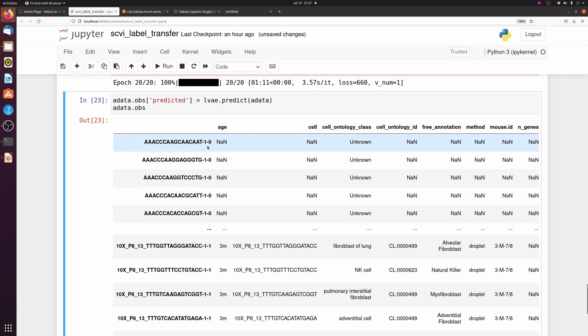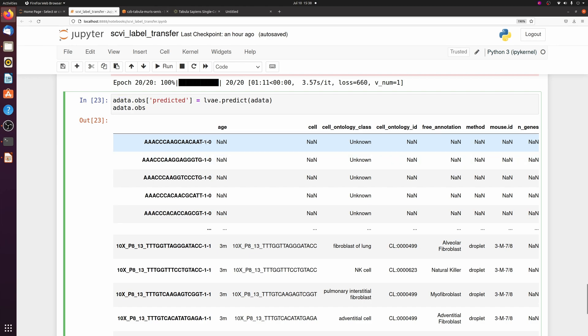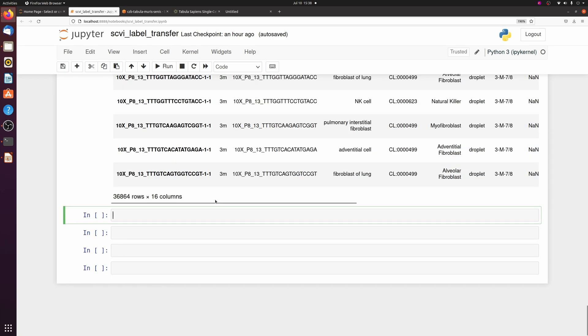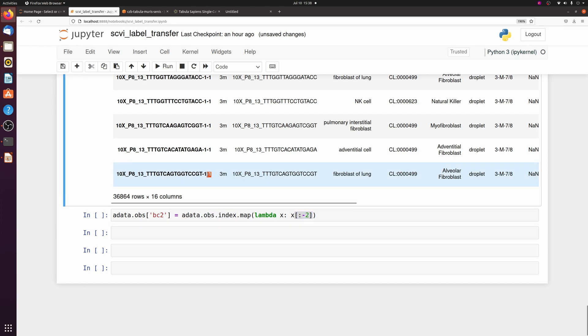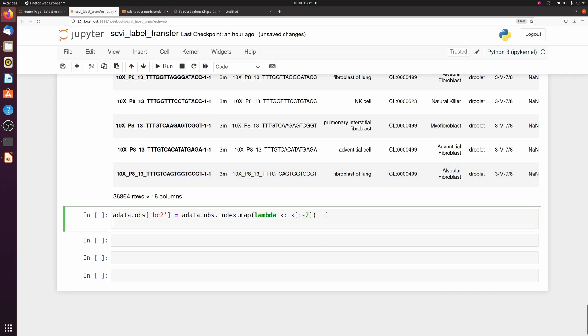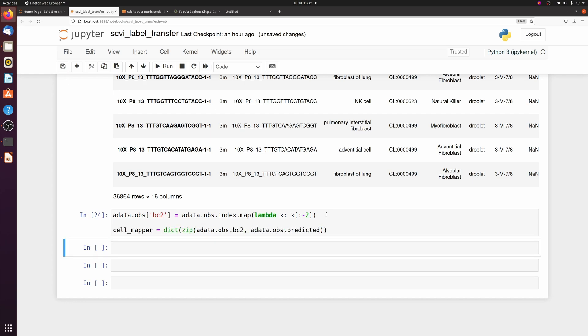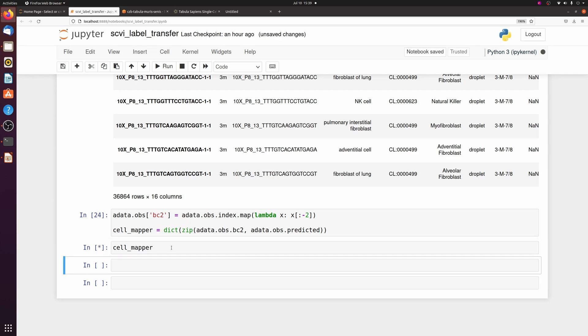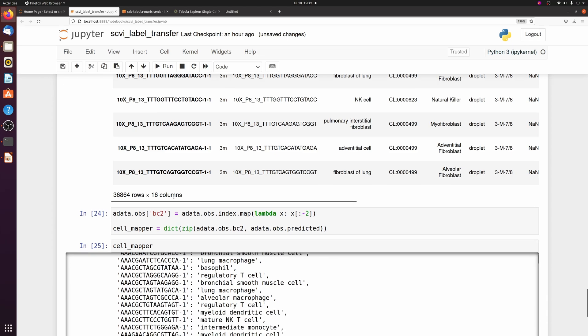So we just added this predicted column, which you see includes our sample cells. There's multiple different things you can do now. What I'm going to do is I'm just going to make a dictionary of the cell barcodes and the predicted values and then map it back onto the raw adata object. So only one extra step we have to do is that when we concatenate it, it adds a dash zero. So I'm going to remove the dash zero and then make this into a dictionary. I'm just going to make a new column called bc2, just barcodes two. Then it's just going to be everything in the index except for the last two characters, which is the dash one or dash zero. And then I'm going to use bc2 and the predicted column to make a dictionary.